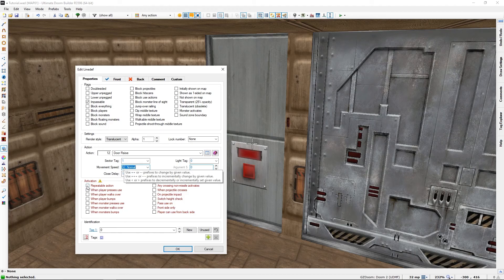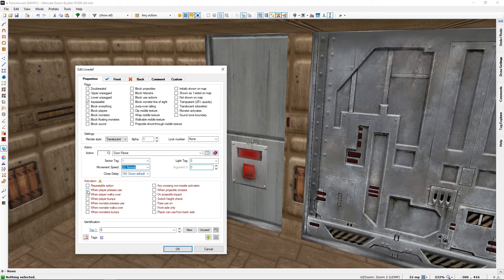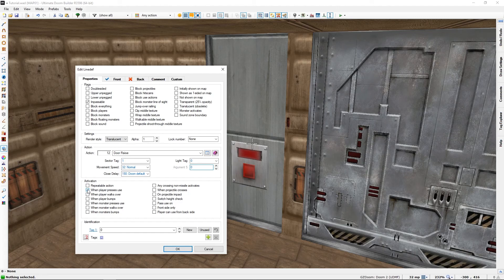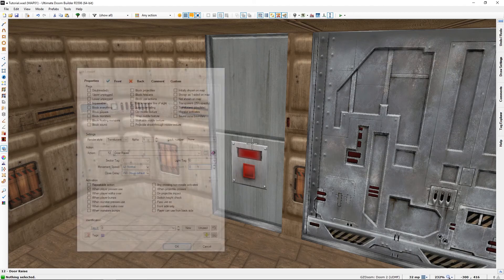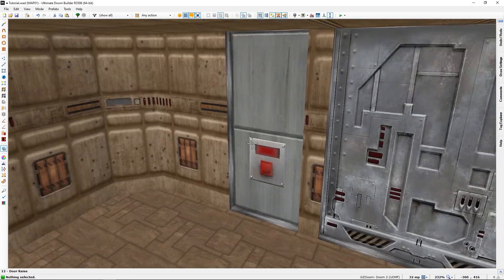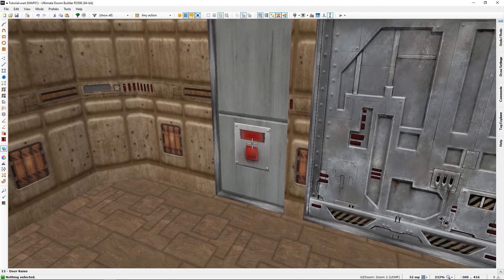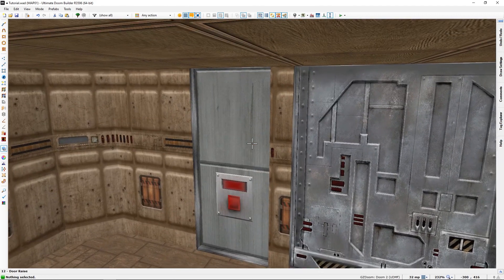And we want it to activate when player presses use. That is always important. You also see there's a tag here, we don't need it, this is for other purposes. When you now press OK, this switch should work as advertised.